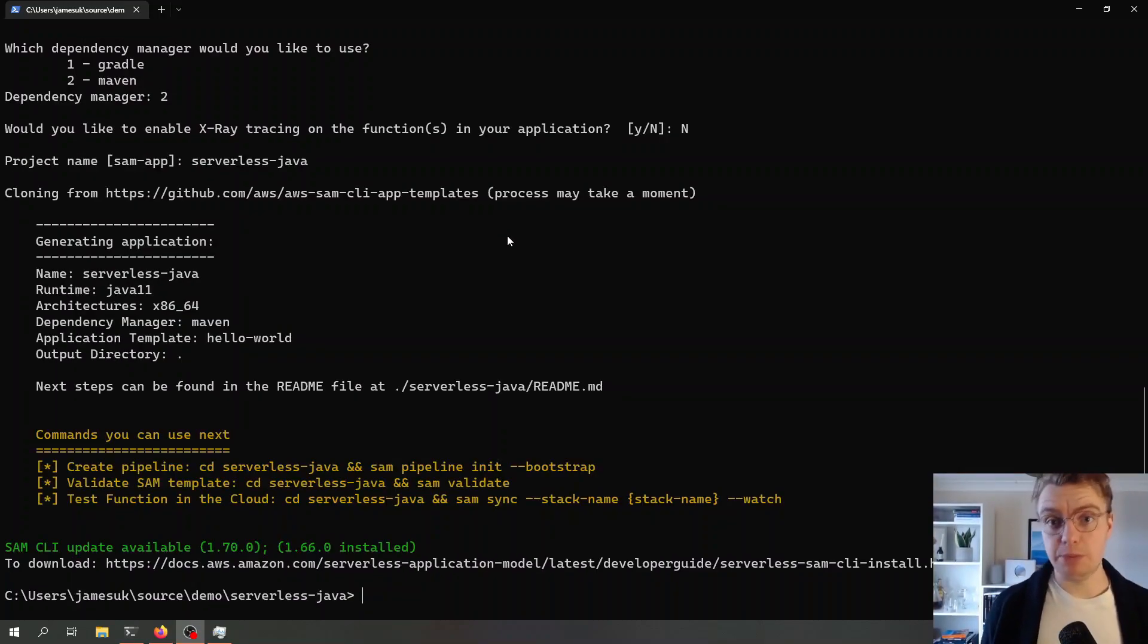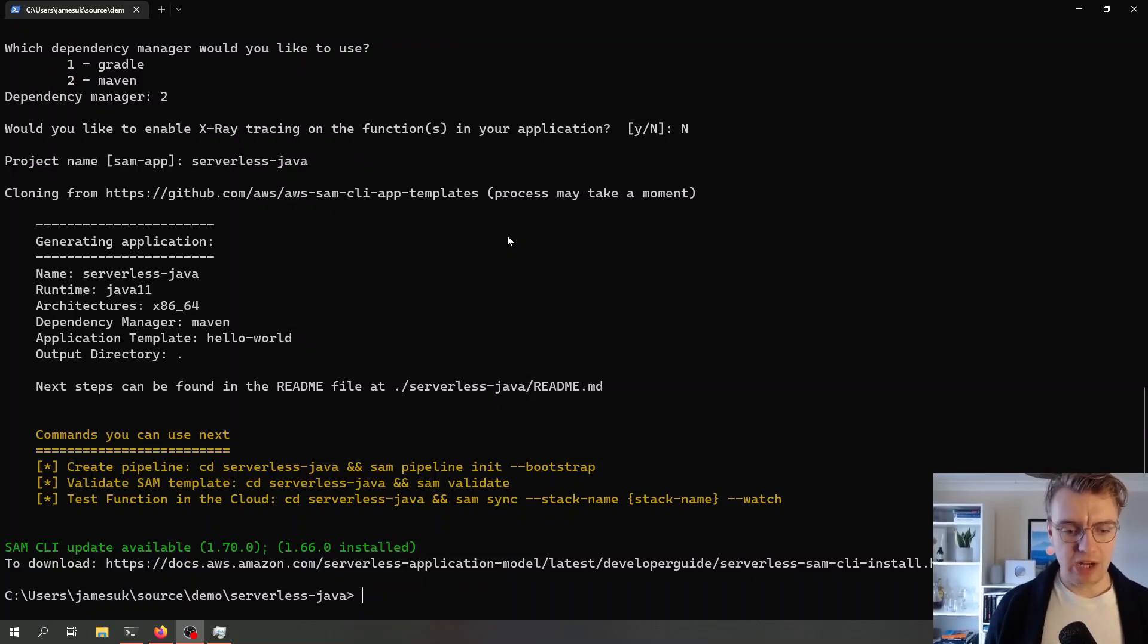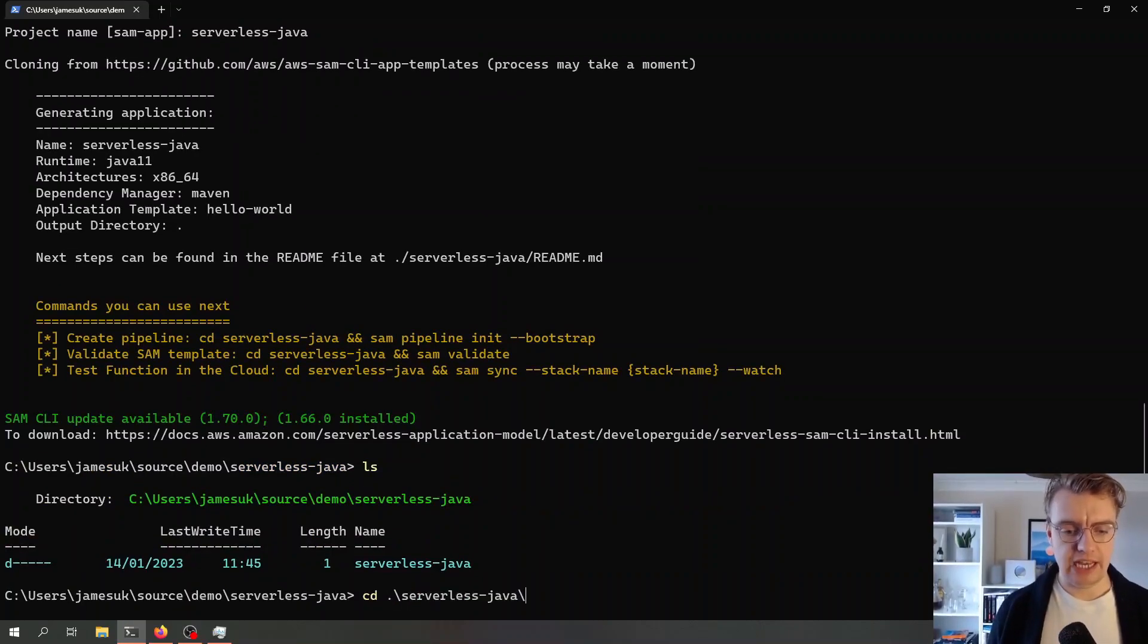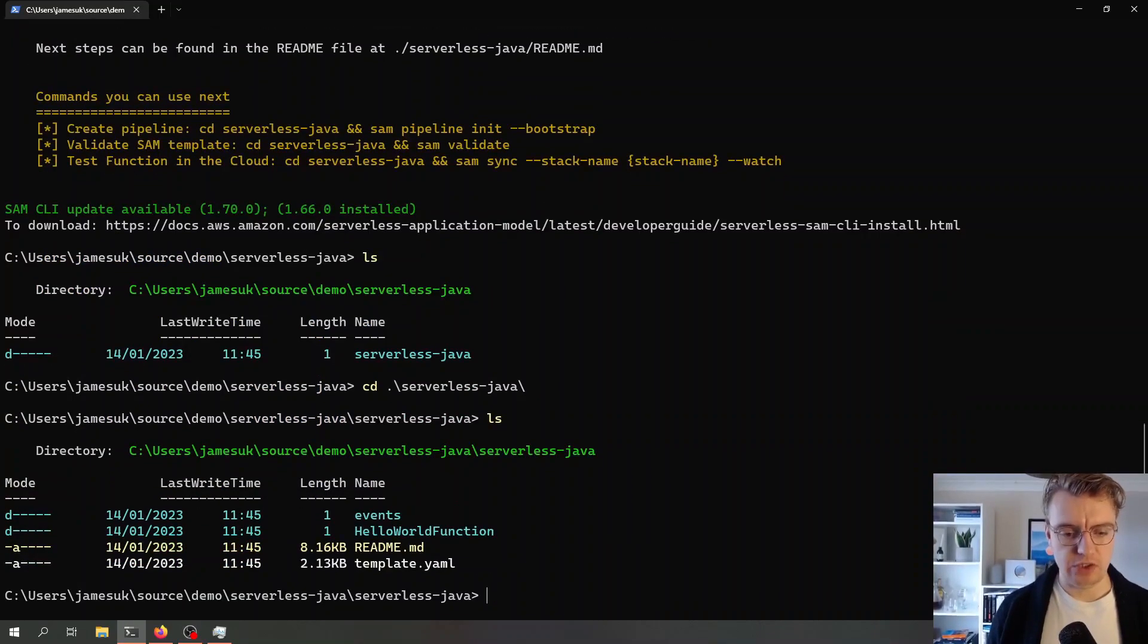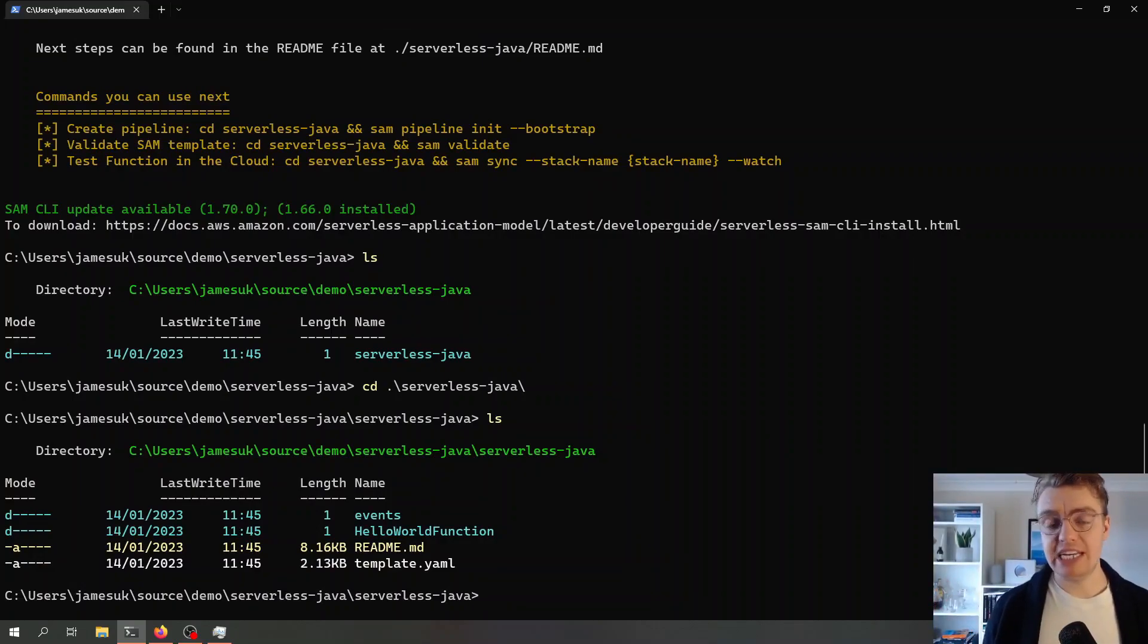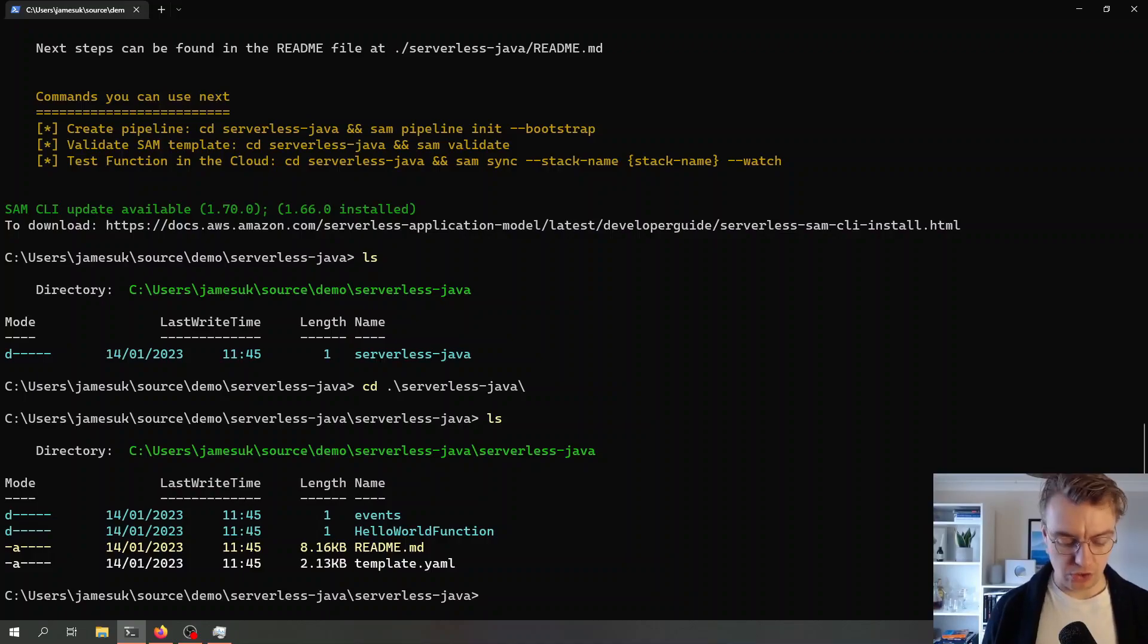Seemingly I need to update my local SAM version. But what I'll get now if I just have a look at my file system is a folder called serverless Java, and then within there I get the actual templates and the application code.